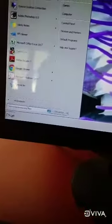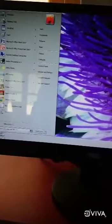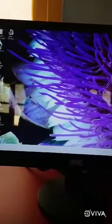This is the start button. This whole screen is called the desktop.